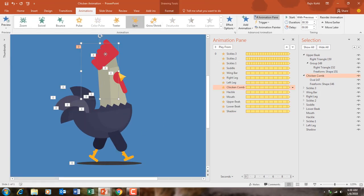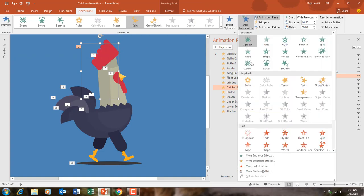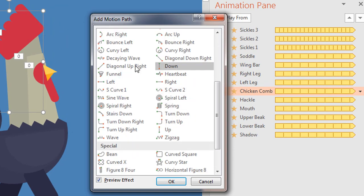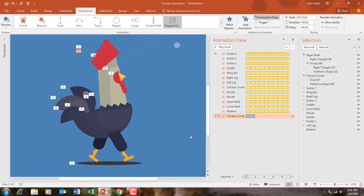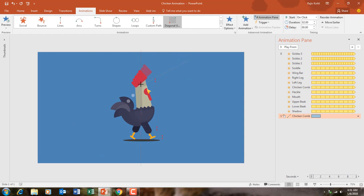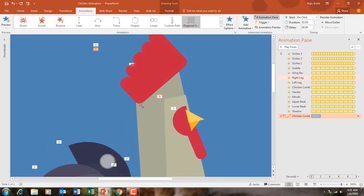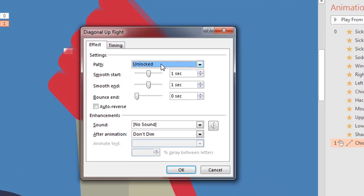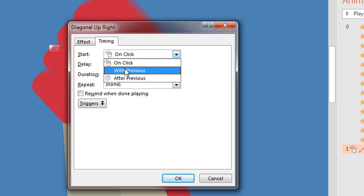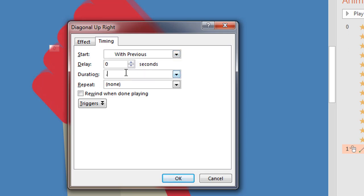For the comb, I select it, go to Add Animation, Motion Path, and apply Diagonal Up-Right. I close the Selection Pane, zoom out a little bit, and adjust the path slightly to the right. In Effect Options: no smoothness, auto reverse, Start With Previous, duration of 0.50 seconds, repeat until end of slide.